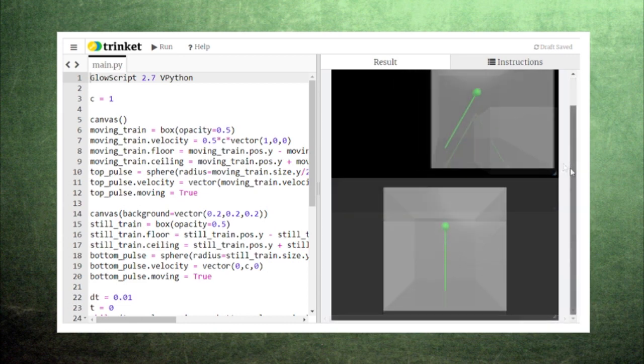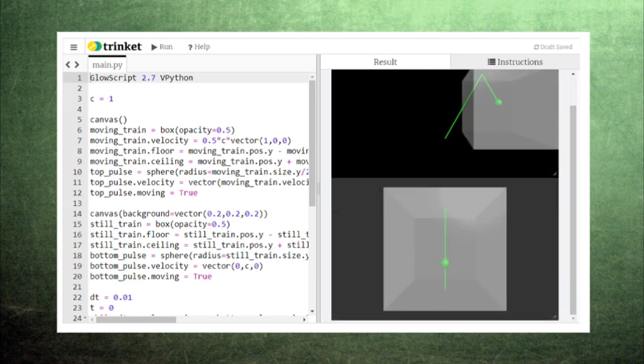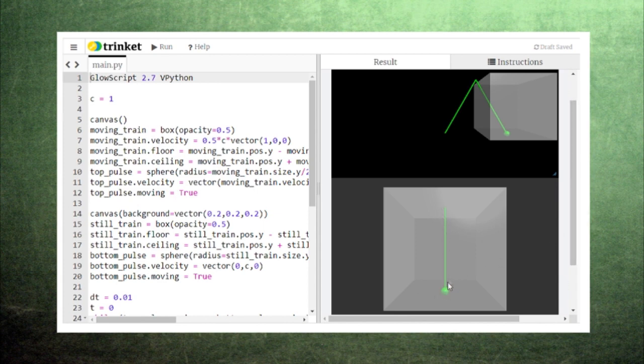Now let's suppose you and your friend switch places and now you're the one on the train. You repeat the experiment and watch the light move up and then back down. You do not observe the light moving to the right because you are in the same reference frame as the car.